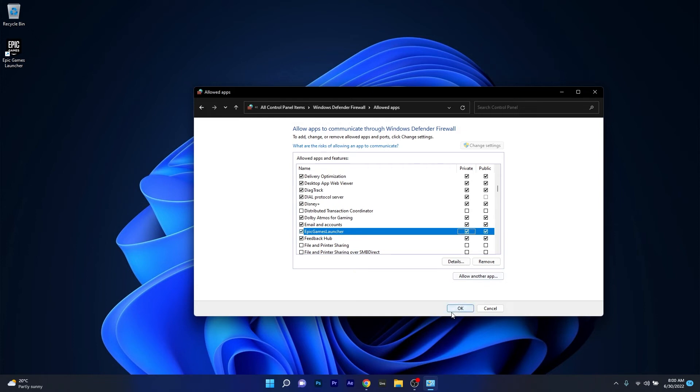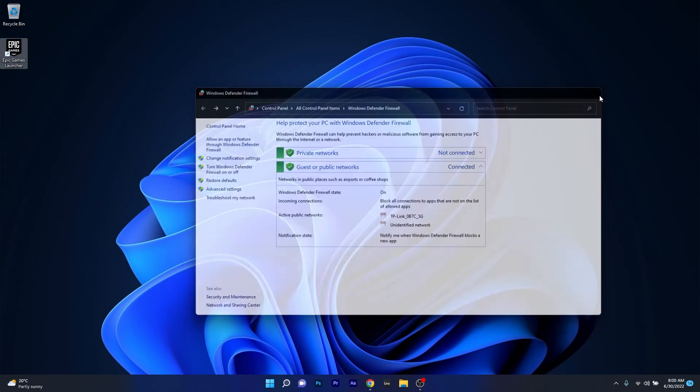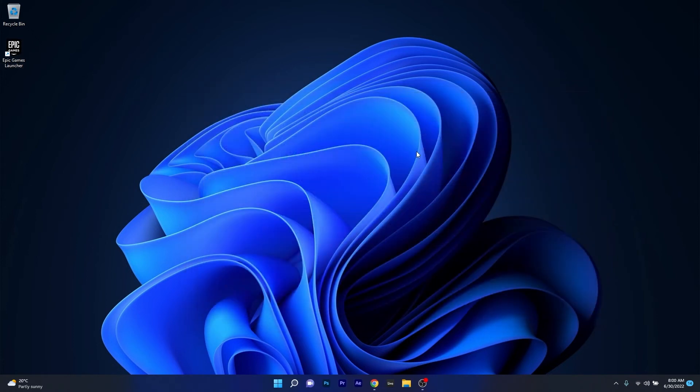You can then click on OK to save the changes, and then restart your computer and check if the problem still persists.